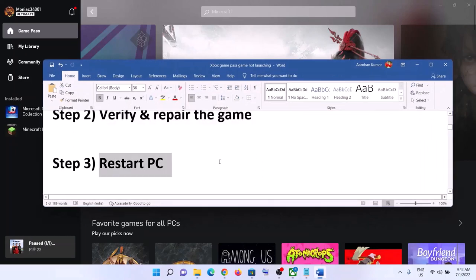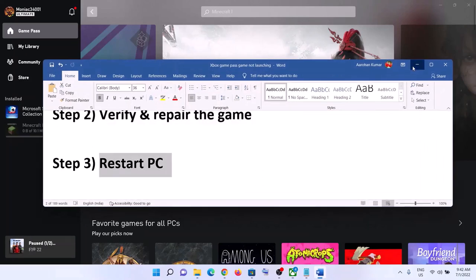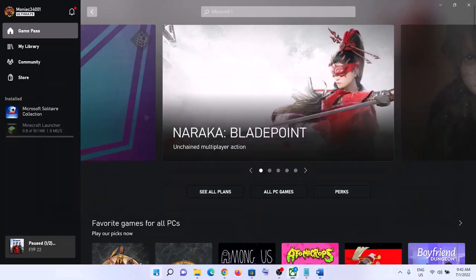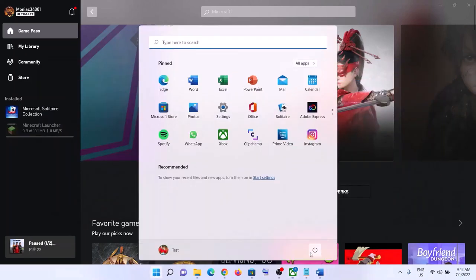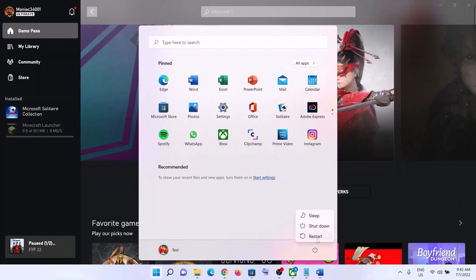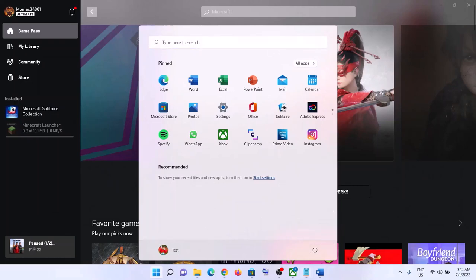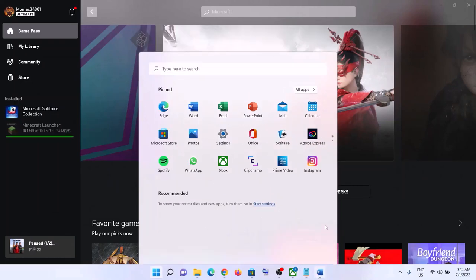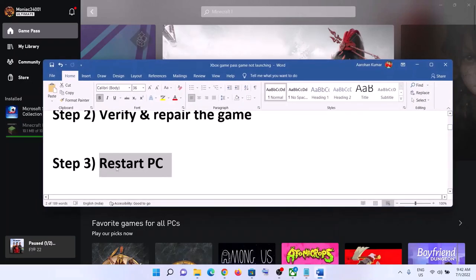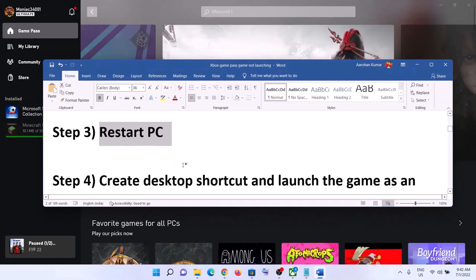The next step is to restart your computer. Sometimes a simple restart takes care of the problem, so make sure you restart your computer and then launch the game.